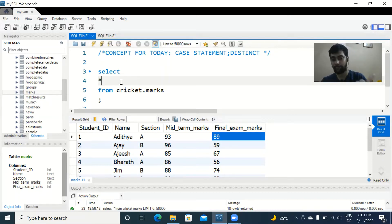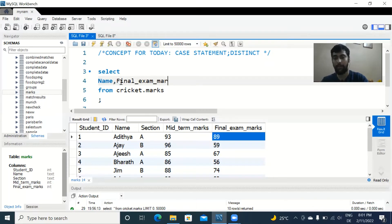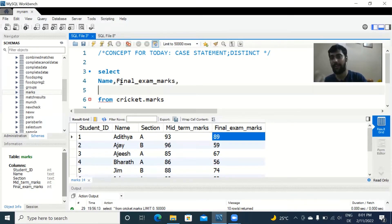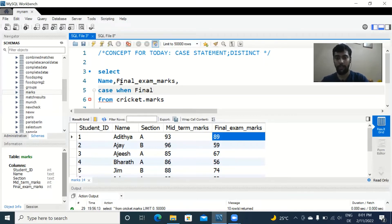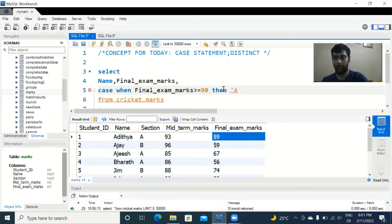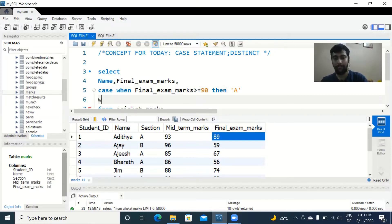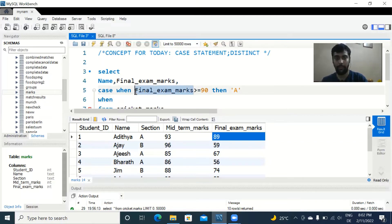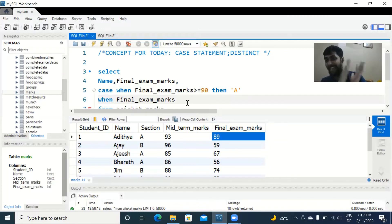Say we want to see the name, the final exam marks, and the corresponding grade as output. You first write the student name, then the final exam marks column. Now for the grade column — the CASE statement syntax starts with CASE WHEN. The first condition: when final exam marks is greater than or equal to 90, then assign grade A.